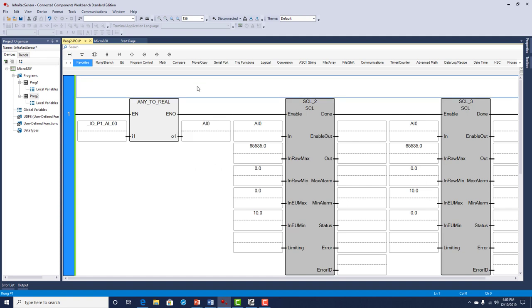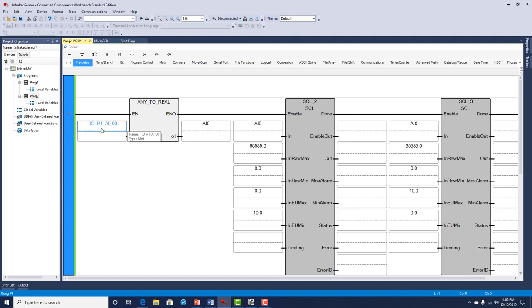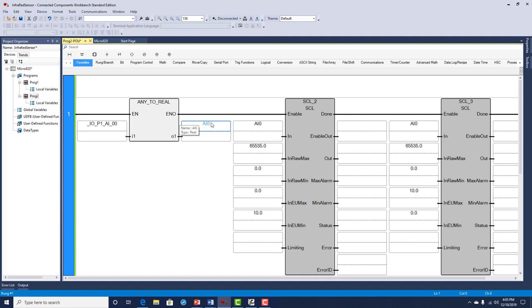This instruction is an any to real. It will convert any data type to a real data type. The reason we have to do that is because the SCL scale instruction does not accept anything but floating point. And our analog input is an unsigned integer. So the very first instruction we convert that analog input. Notice P1 that means plug-in module. If it was an embedded analog input it would say EM. So I'm taking my analog input that I have that sensor hooked up to and I convert it to a real data type that I named analog input 0.